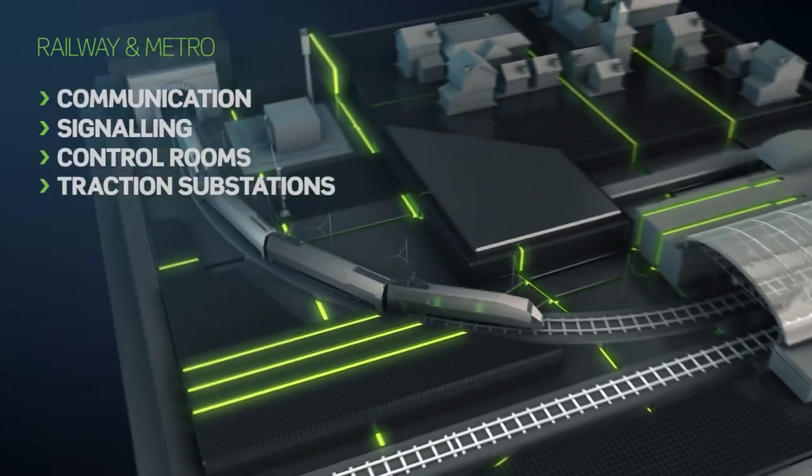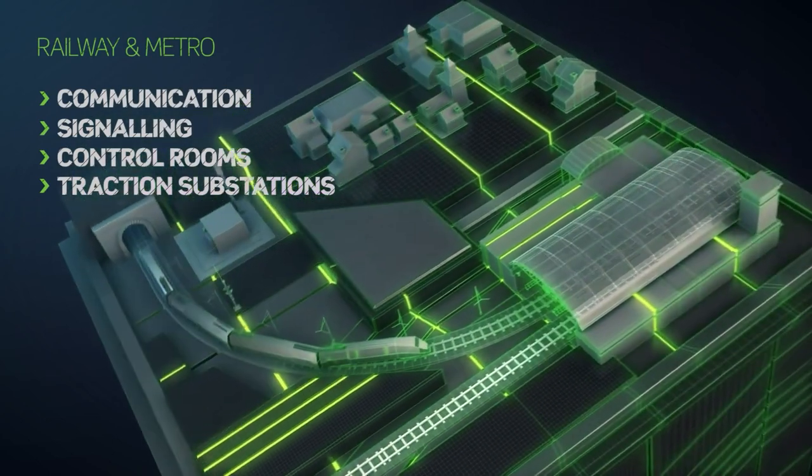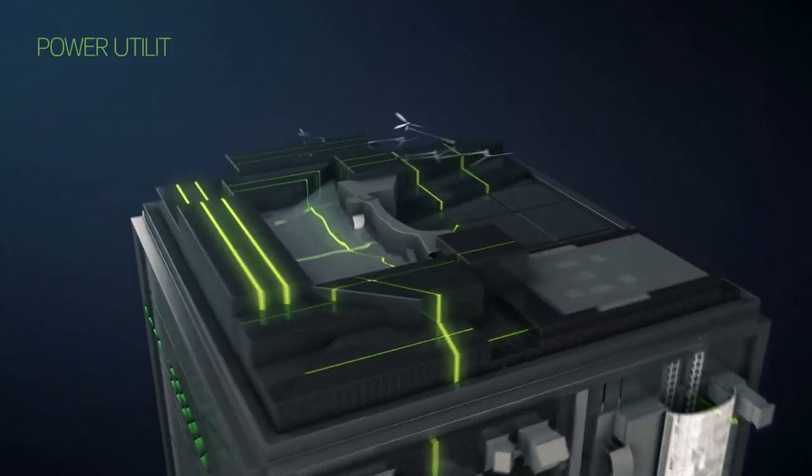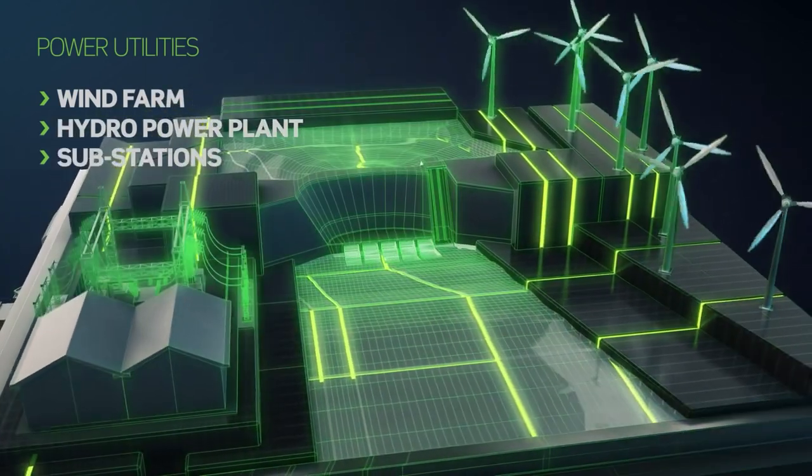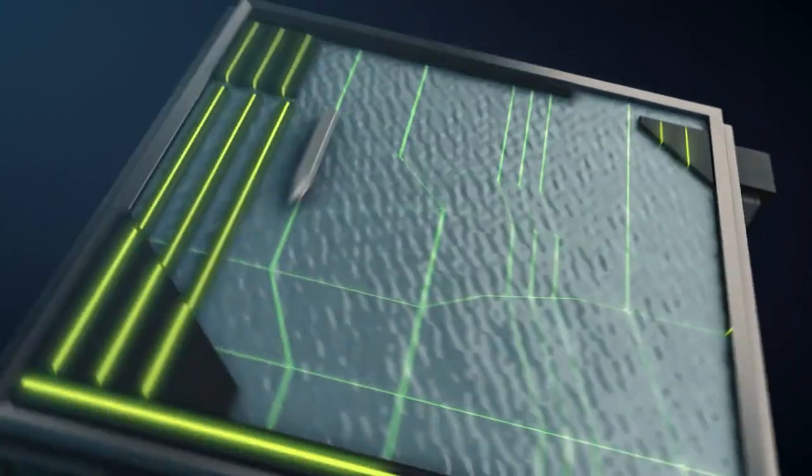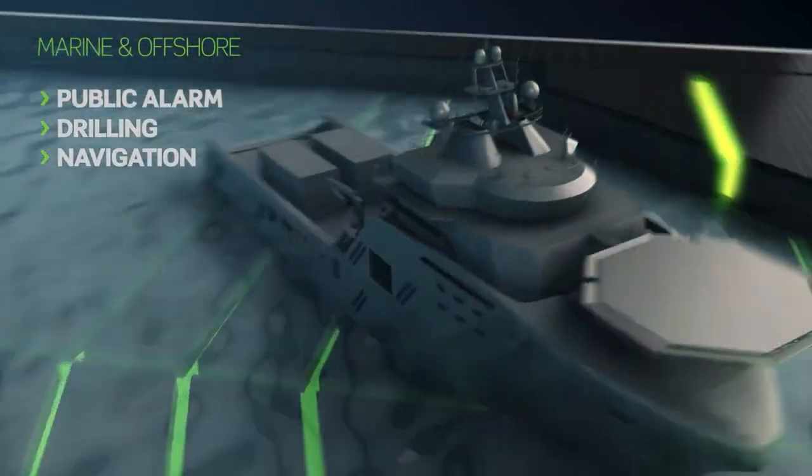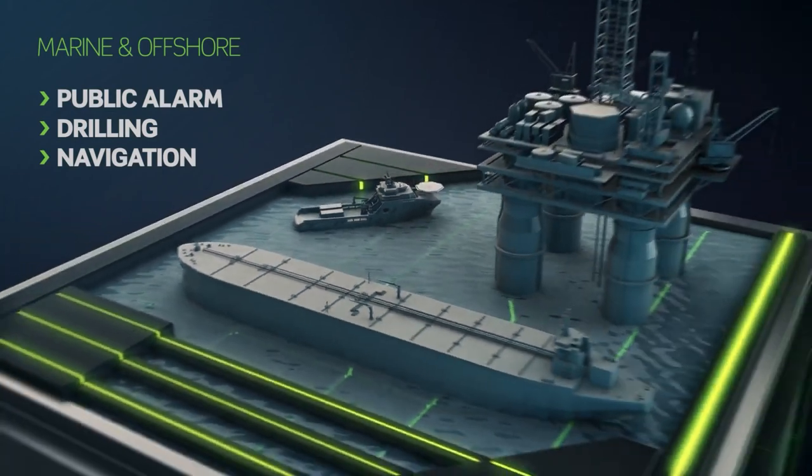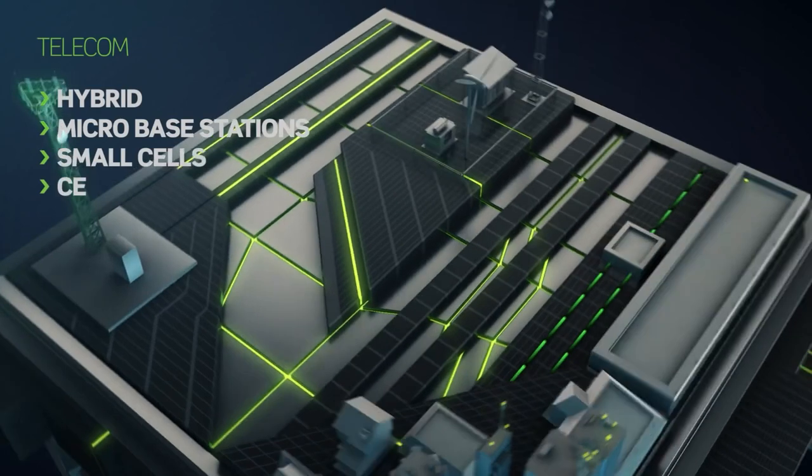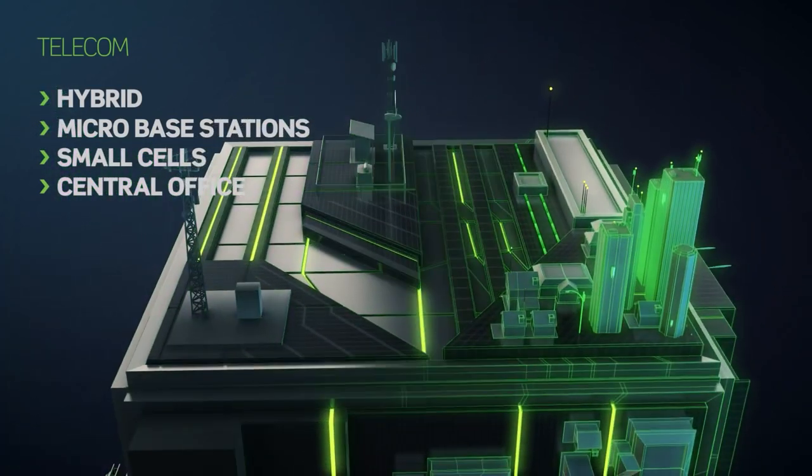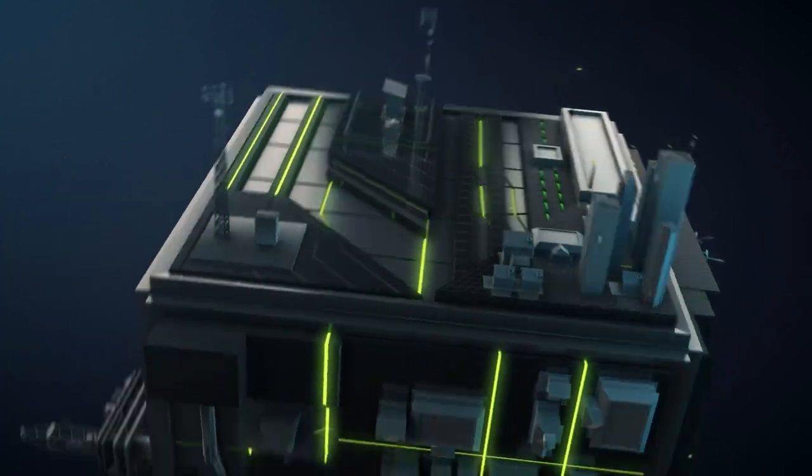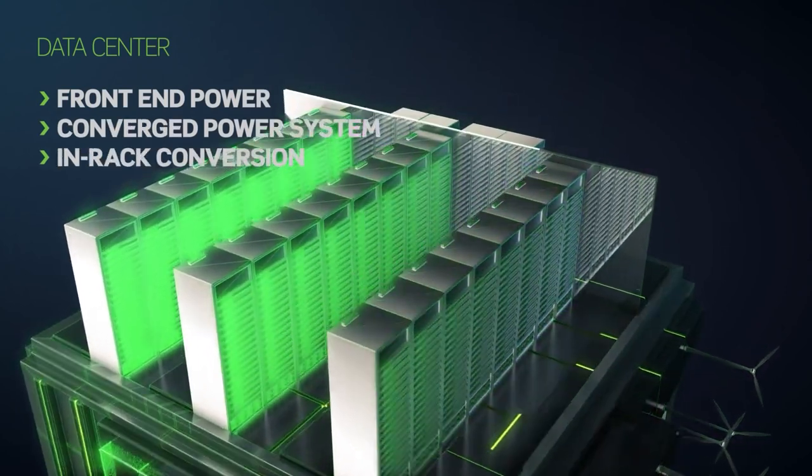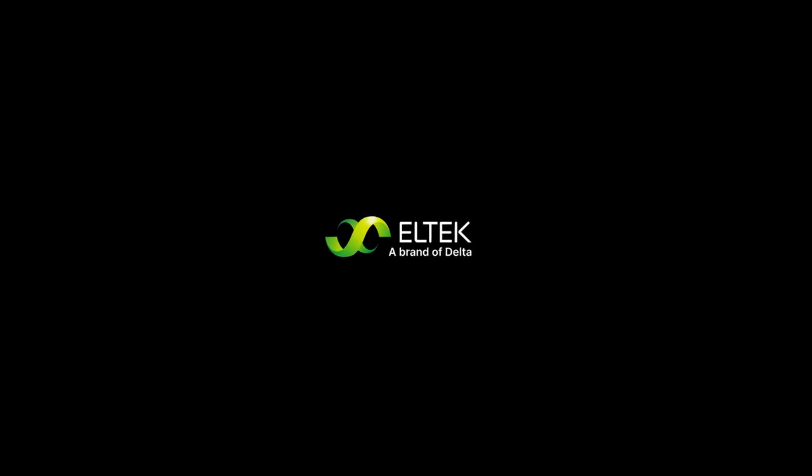So that you can go by train, travel safely and arrive on time. Get stable supplies of electricity from your power utility. Work safely and efficiently on ships or offshore installations. Make phone calls, surf the internet, and store your data safely in the cloud.